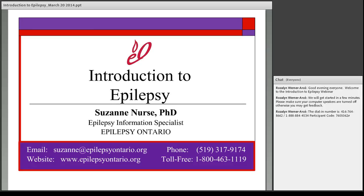Thank you very much for joining us this evening. I'd like to welcome you to the second session in our educational webinar series. My name is Rosalind Werner-Arce and I'm the Executive Director at Epilepsy Ontario. Tonight's session is called An Introduction to Epilepsy, presented by Suzanne Mirce, our epilepsy information specialist at Epilepsy Ontario.